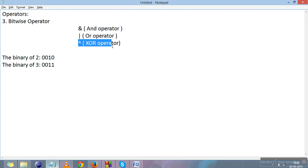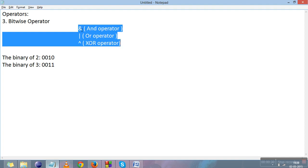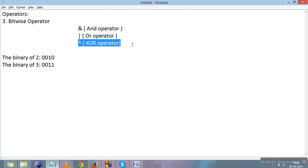For bitwise operators you need to understand a binary system a little bit. In the binary system there are just two values: 1 and 0. 1 means true and 0 means false. All bitwise operators work according to specific tables — AND operator has a different table, OR operator has a different table, and XOR operator has a different table.